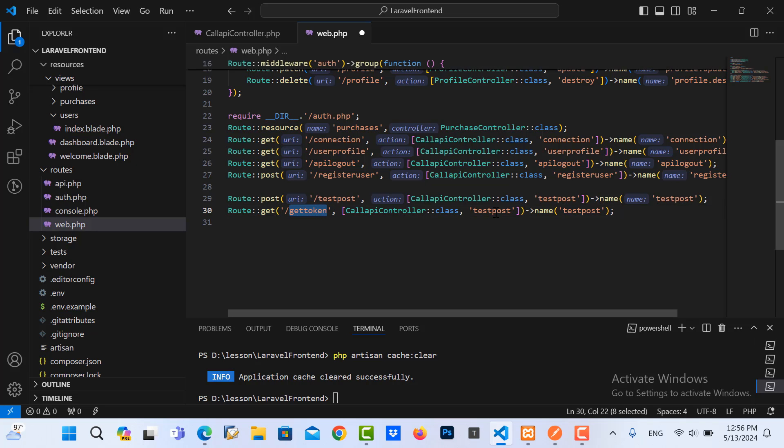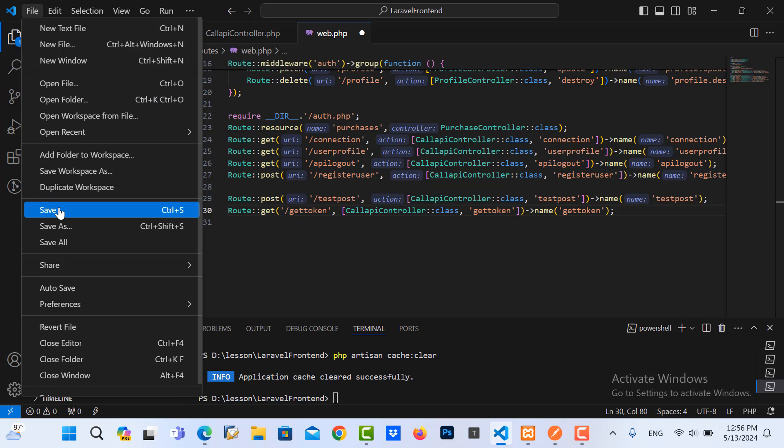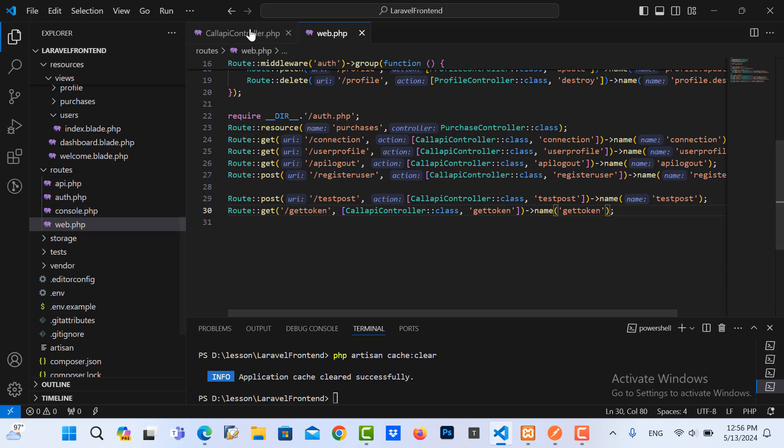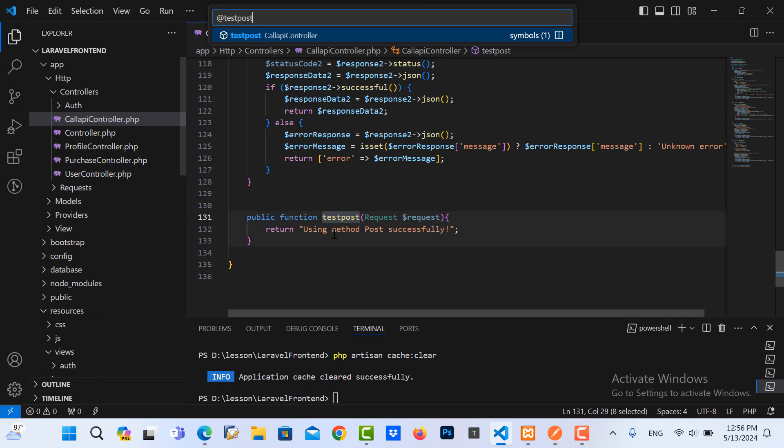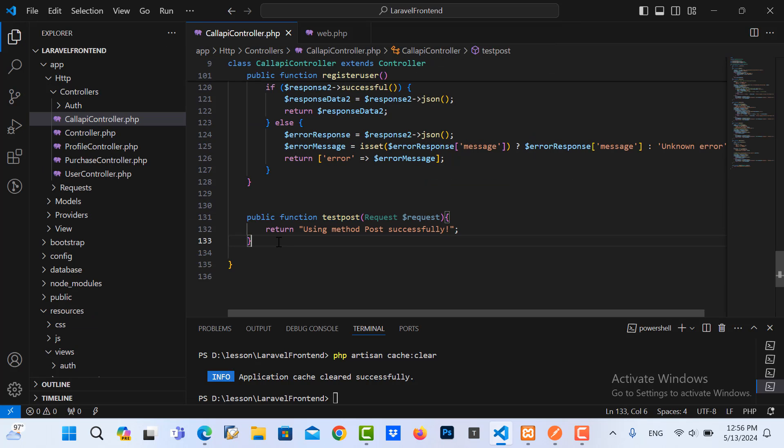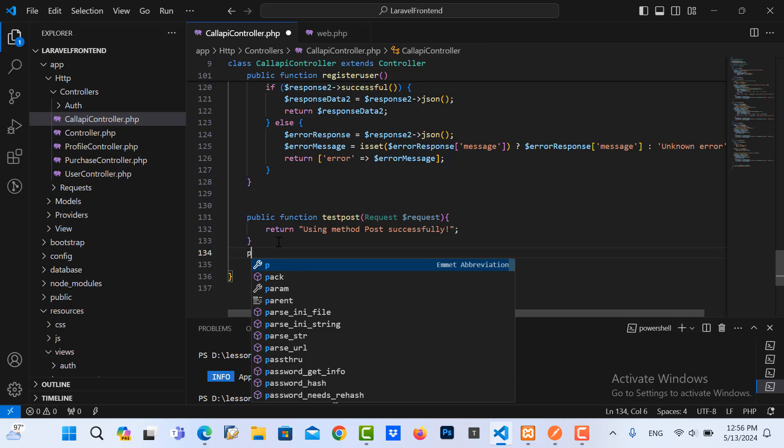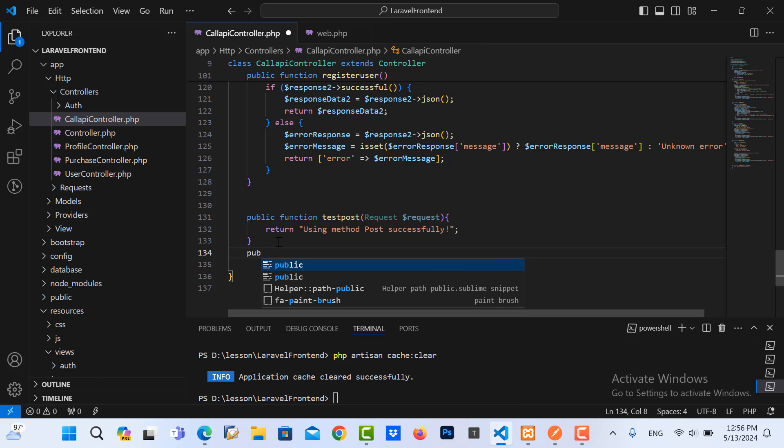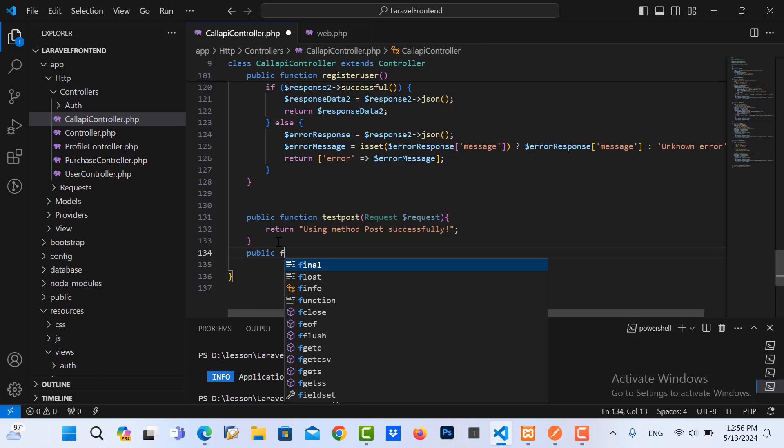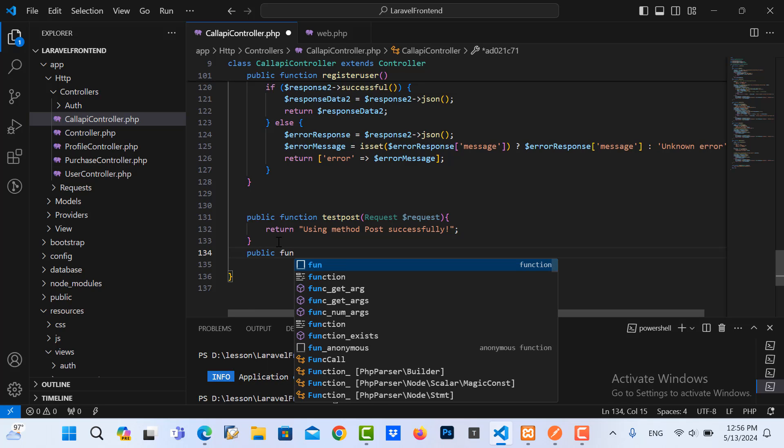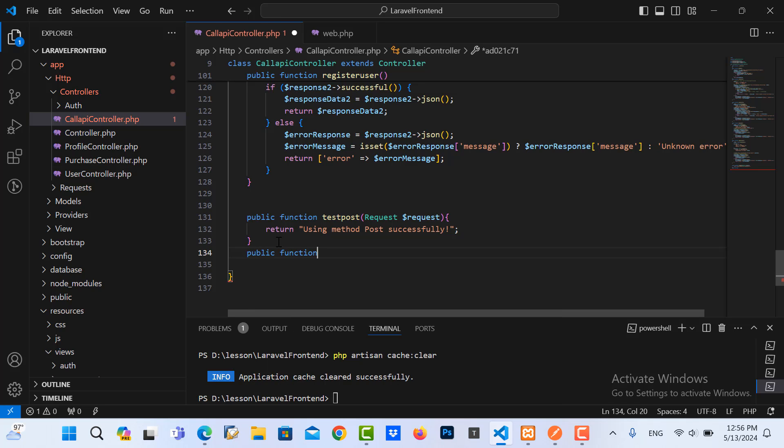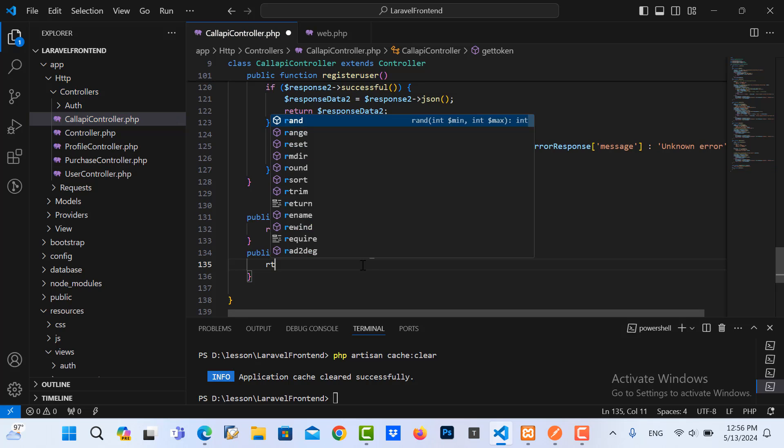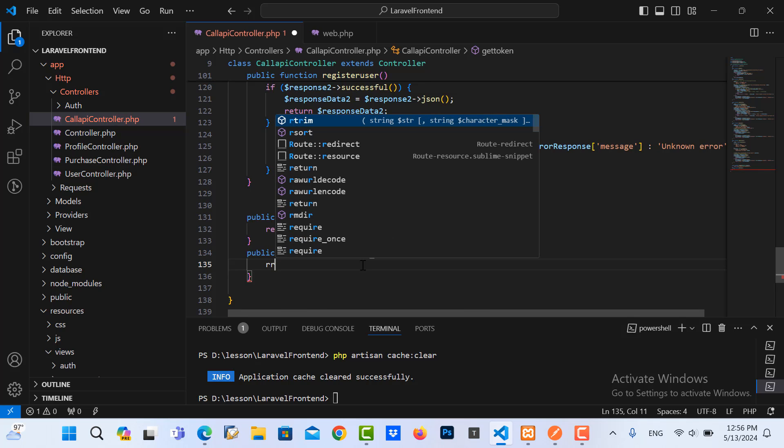Copy this, save it, go to the controller. We create a function called get_tokens and we return